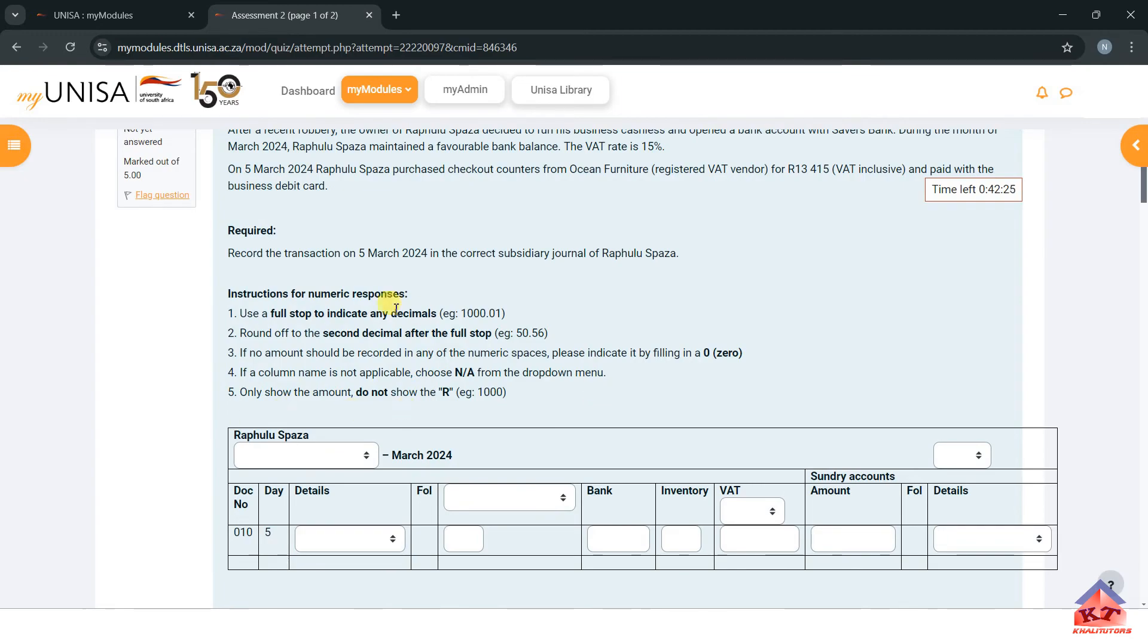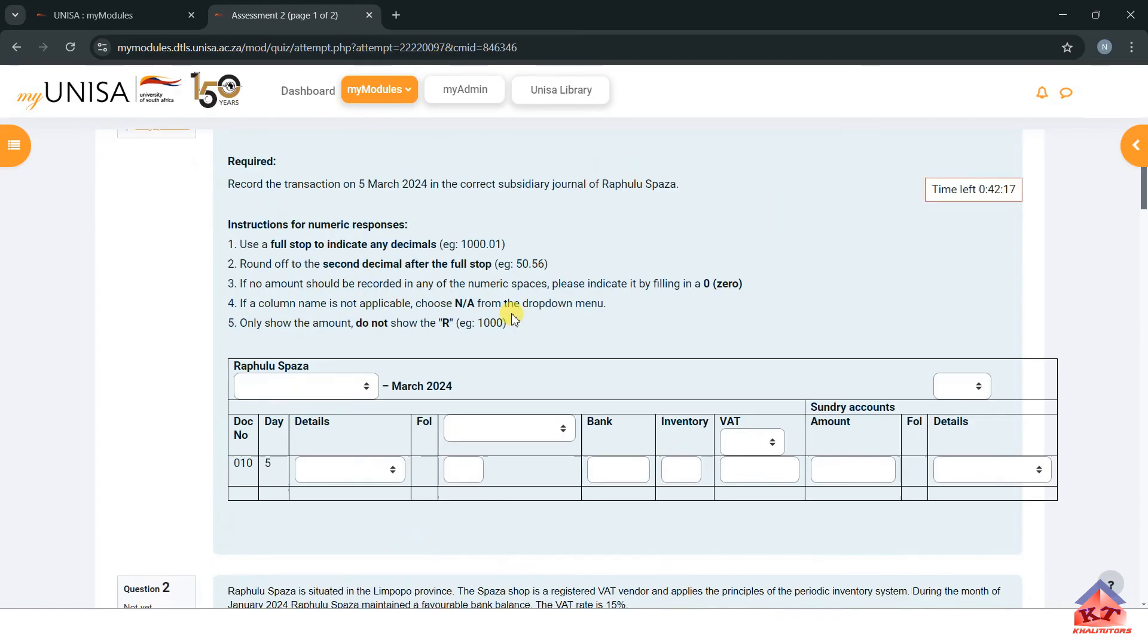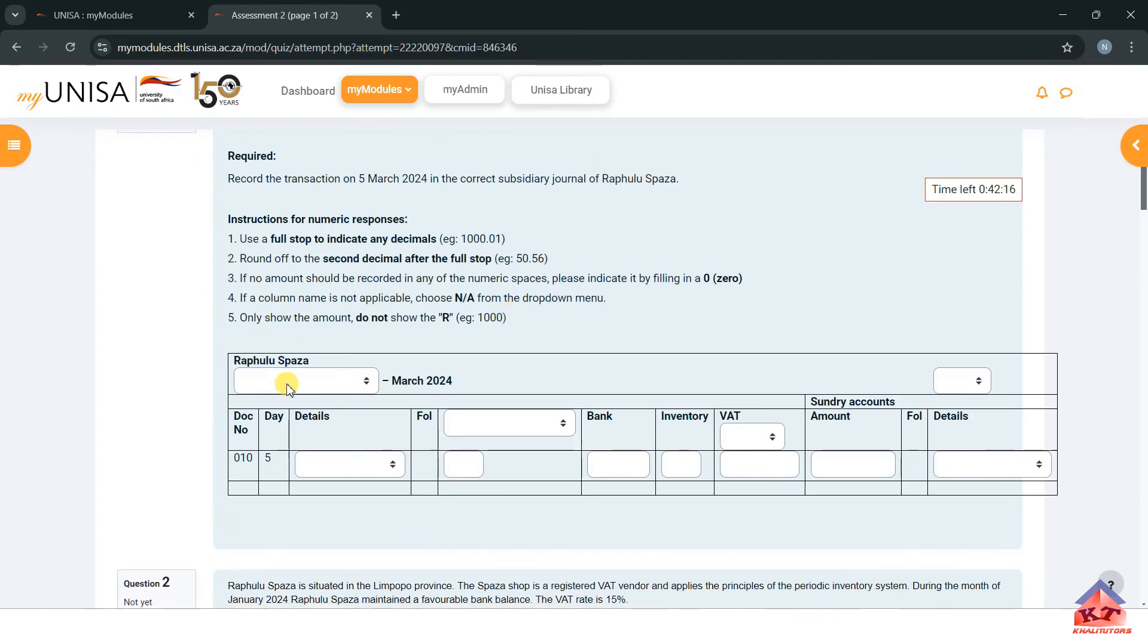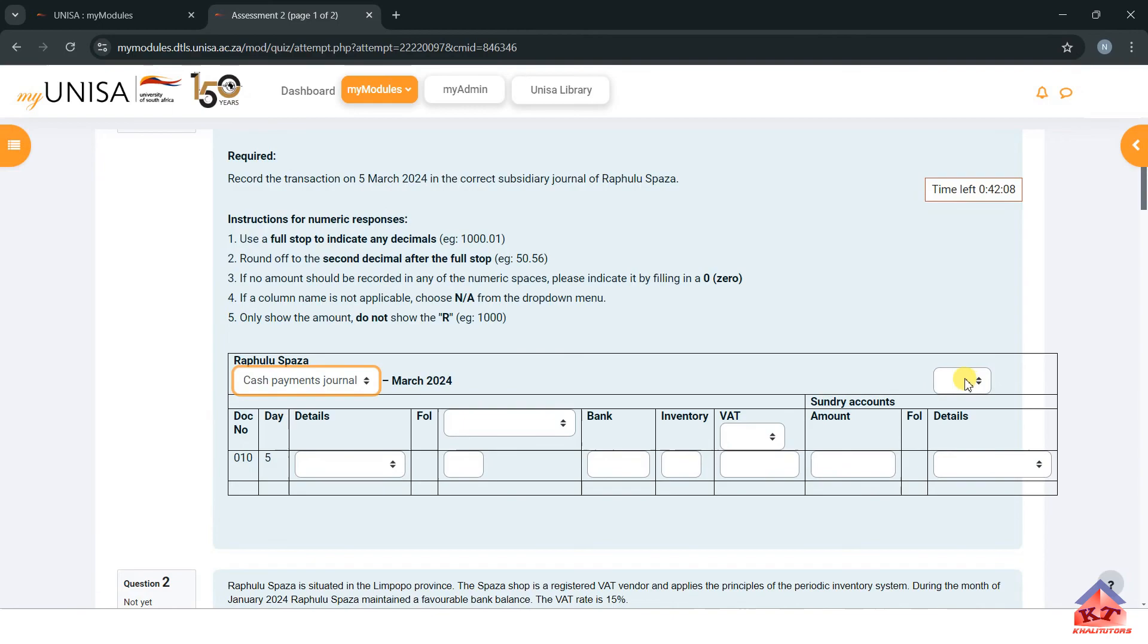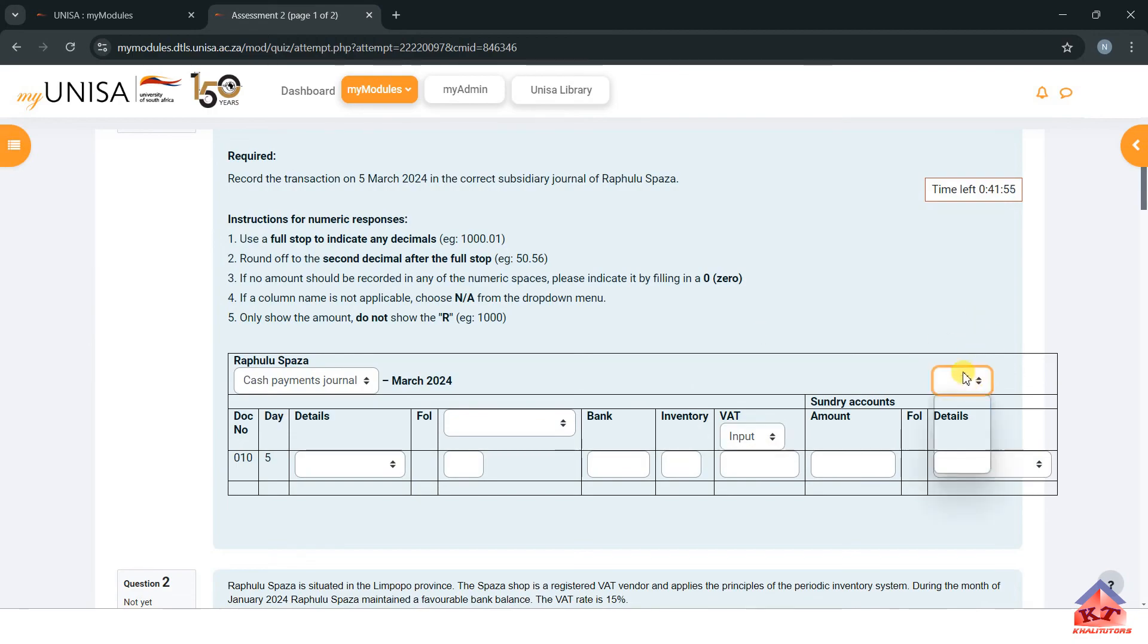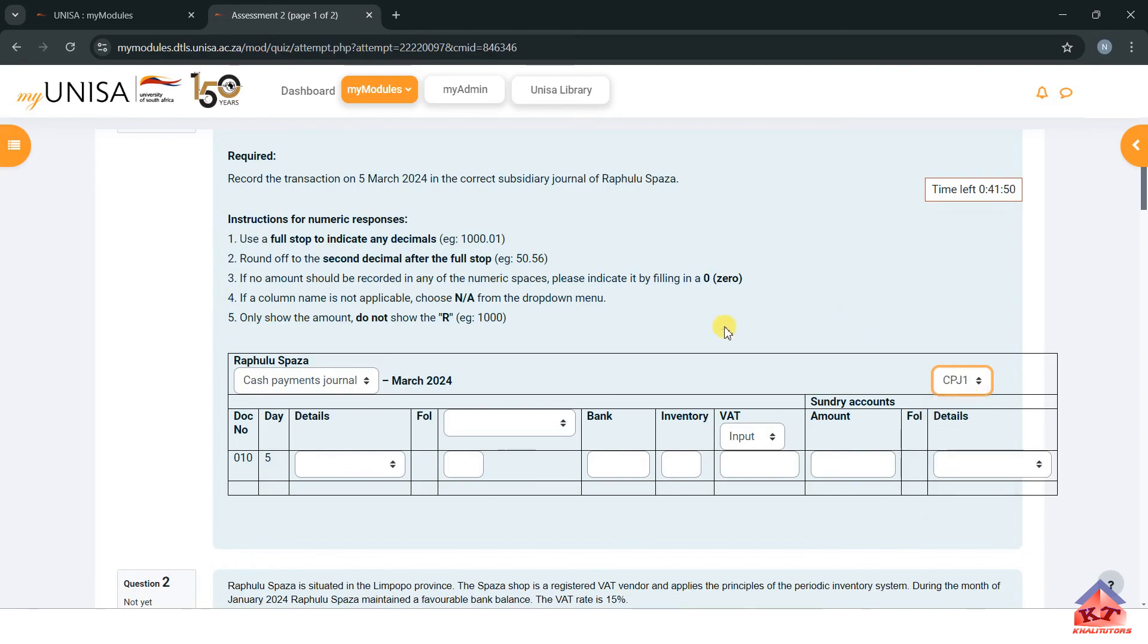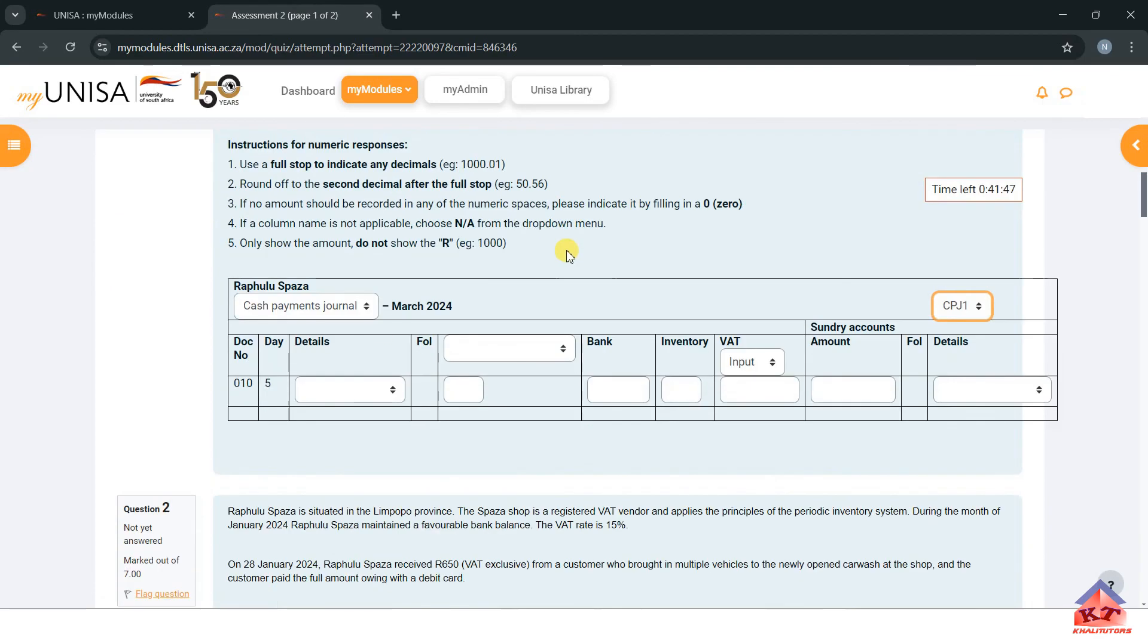On 5 March, Rampula Spaza purchased something, so they purchased furniture. This must be a cash payments journal, CPJ. Whenever you buy something, you need to claim back that VAT from the government, so in terms of VAT we expect that this must be VAT input. When you have a cash payments journal, there is no analysis of receipts, so this is going to be N/A.